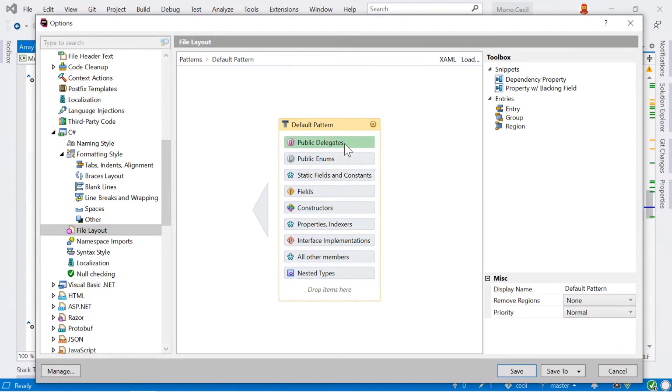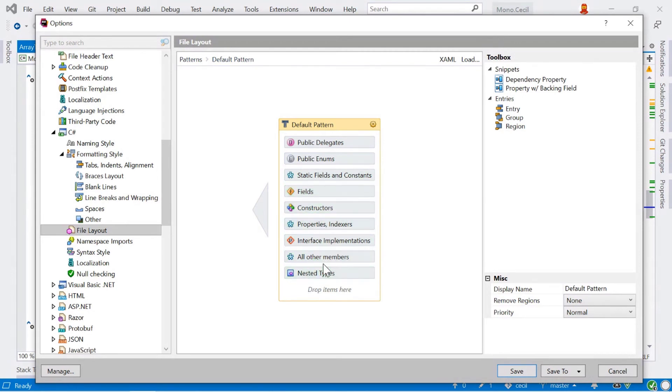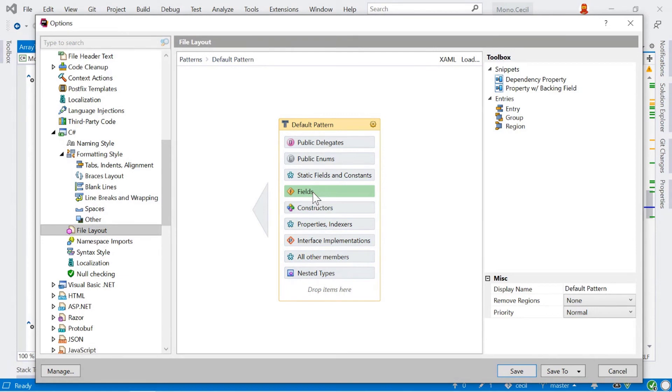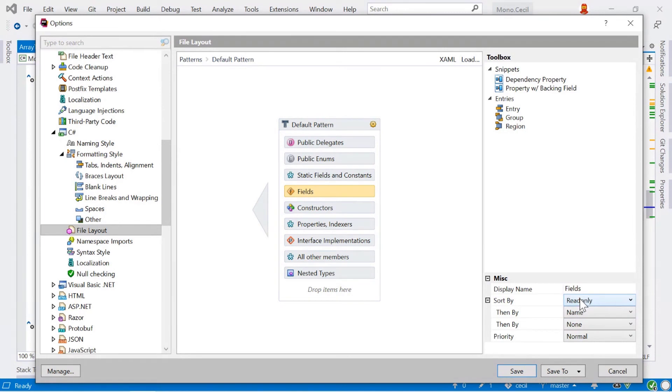So we get public delegates, enums first, then we're followed by any static fields and constants, instance fields, constructors, and so on, all the way down to nested types. This defines the order of the classes that will apply when you do a code cleanup. We can click on one of these here, and you can see down on the right, the sort order for that. So we want to have read-only fields first, then sorted by name, and so on.